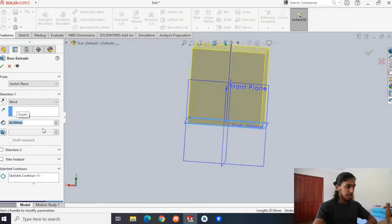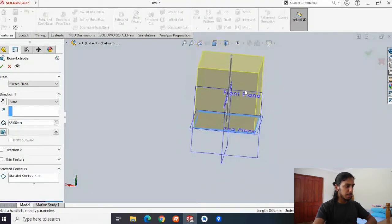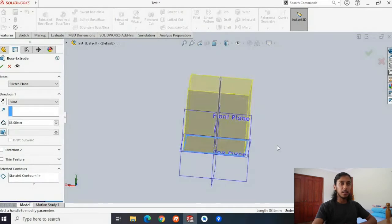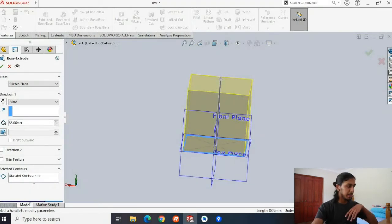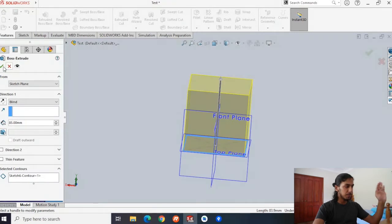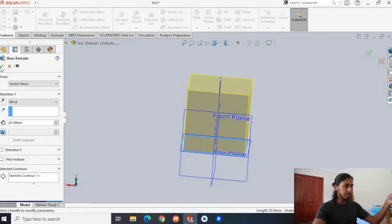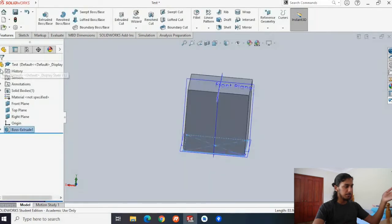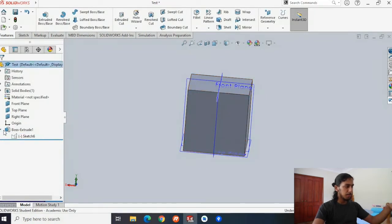We'll choose 85 millimeters, and that kind of looks okay. Once you're happy with the 3D element, press the tick button. Because we're now in extruded boss/base, if you press X our changes won't be saved — if you press the tick, they will be saved. Now you can see the extruded boss base on our sketch here.